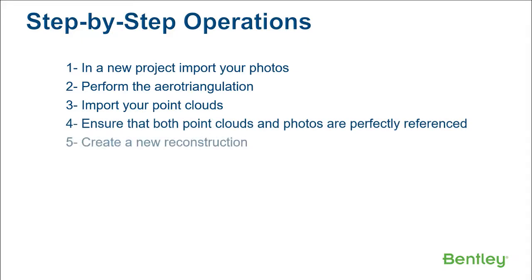Step 5: Create a new reconstruction. Step 6: Submit a production.